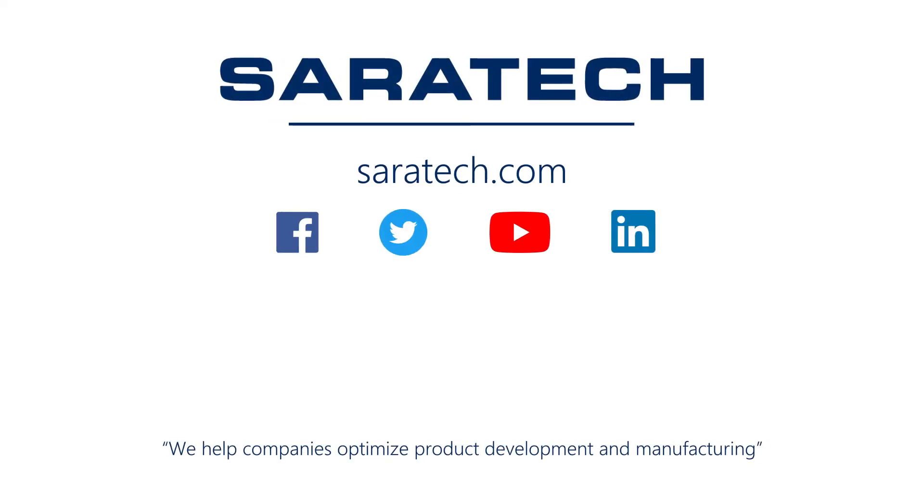Thanks for checking out our channel. If you like what you saw, make sure to like and subscribe down below so you don't miss out on any new videos. Follow us on LinkedIn, Facebook, and Twitter for the latest engineering news and information. And to see all of our upcoming events, please visit our website at saratec.com/events. We'll see you next time.